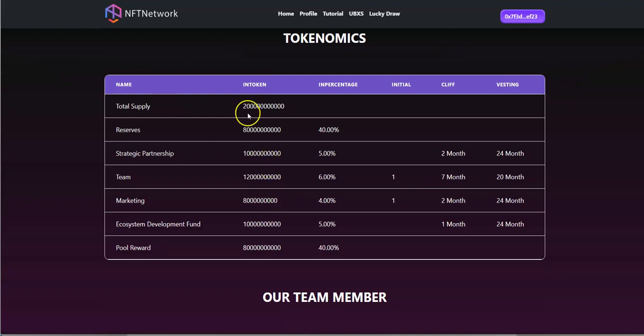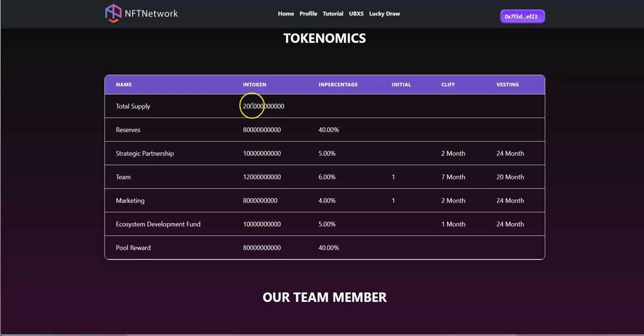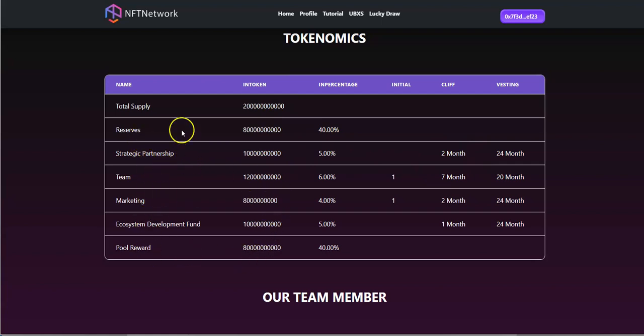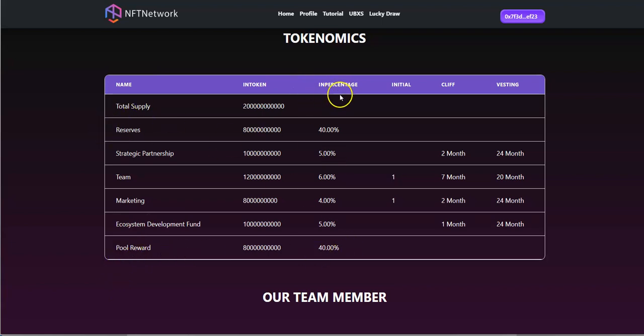When you look at the tokenomics, total supply is a lot of zeros behind that one, so 200 with a lot of zeros into that one. Reserves, partnership, all stuff broken down into pool reward is one of the largest one besides reserves in terms of percentage.